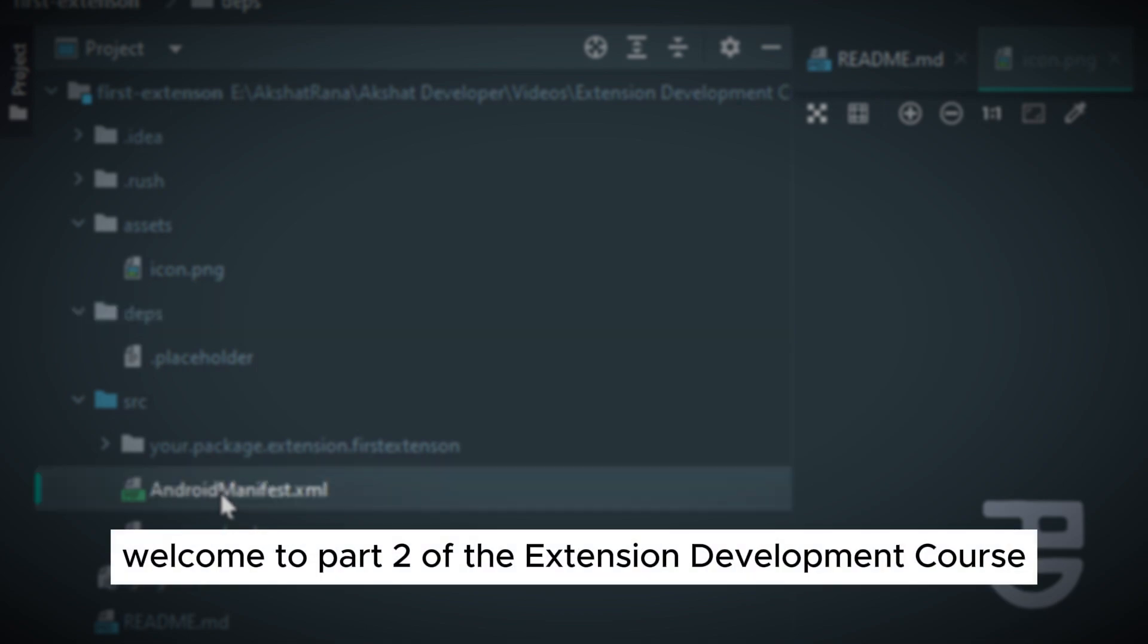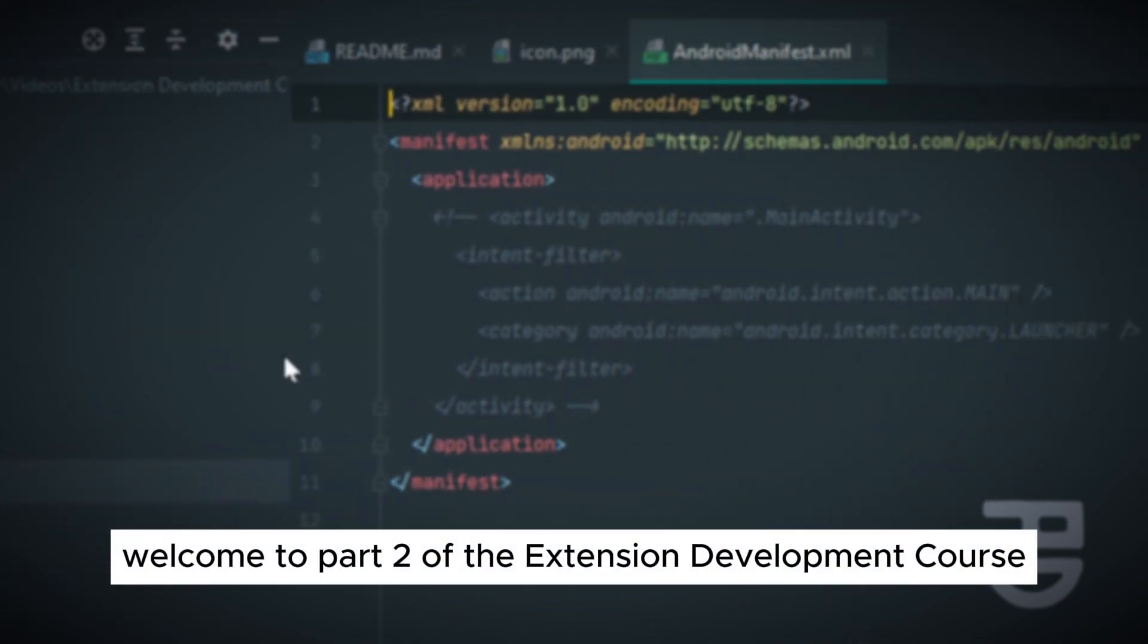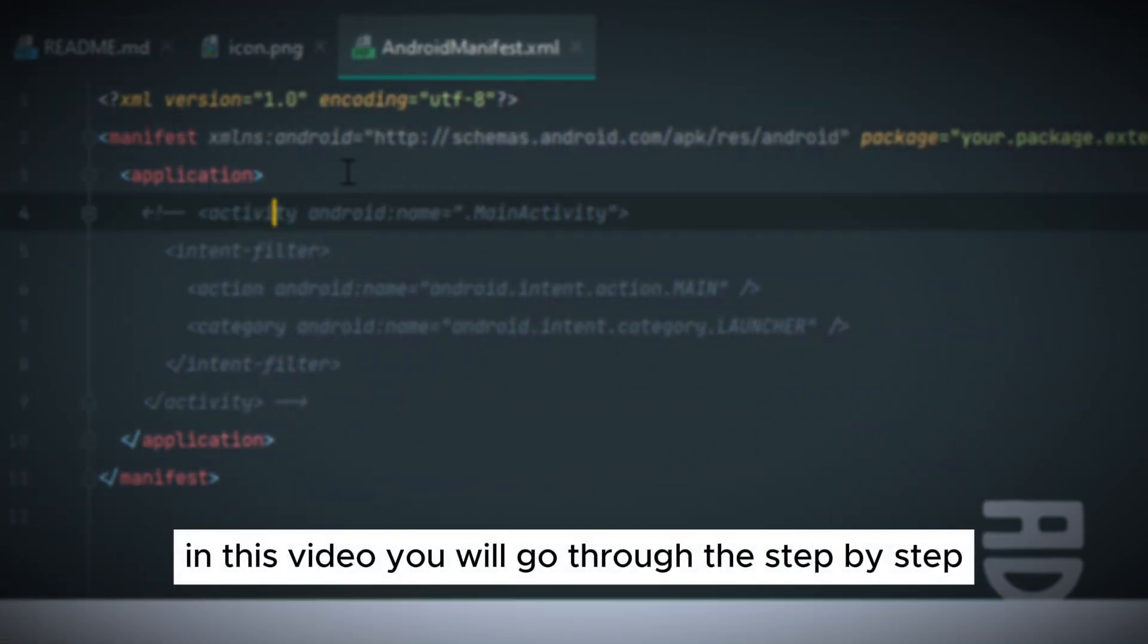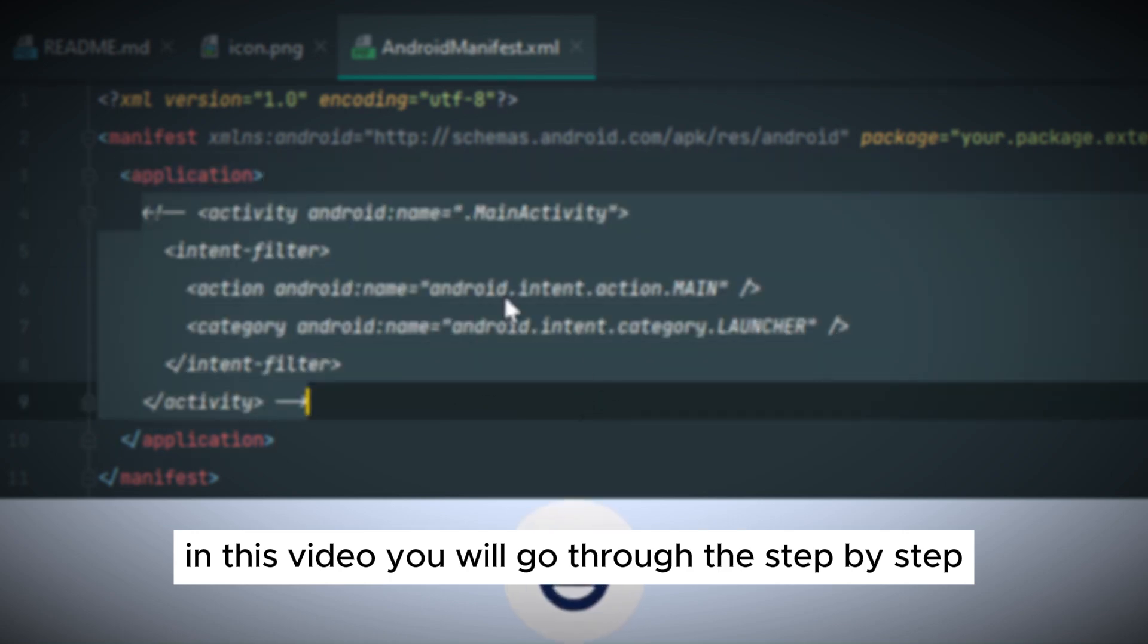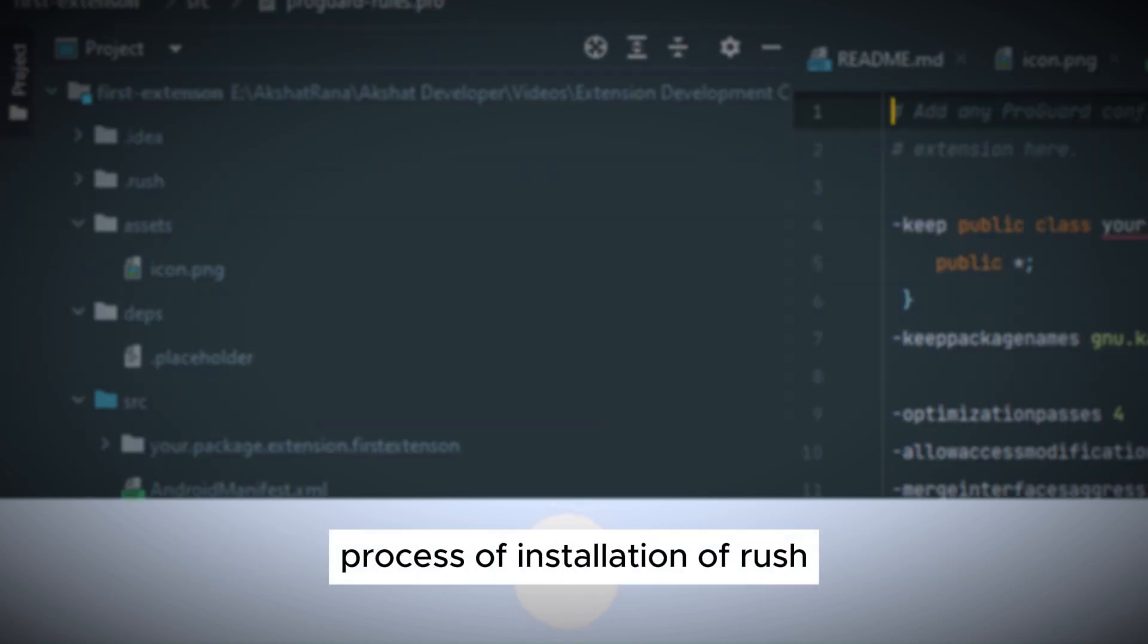Welcome to part 2 of the extension development course. In this video, we will go through the step-by-step process of installation of Rush.